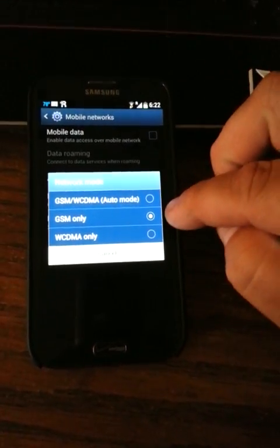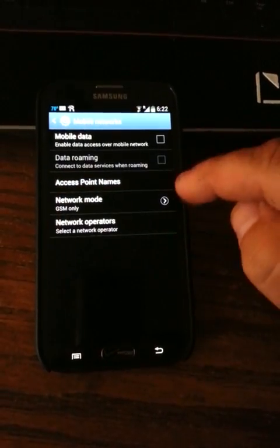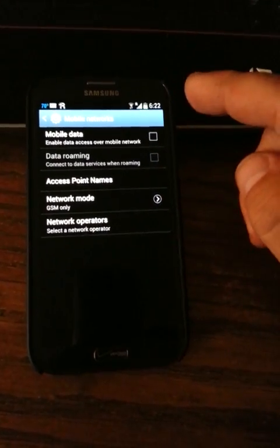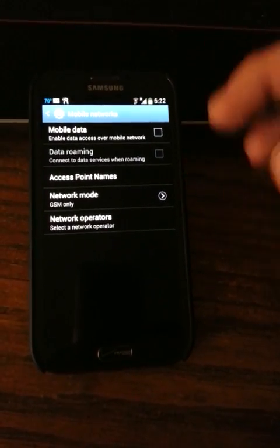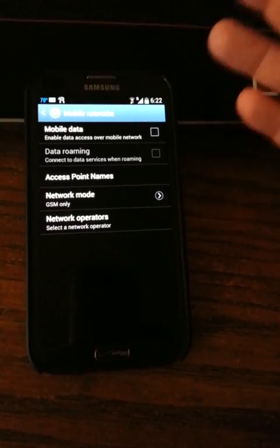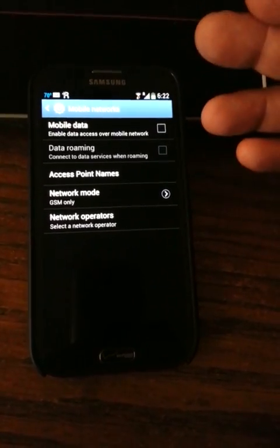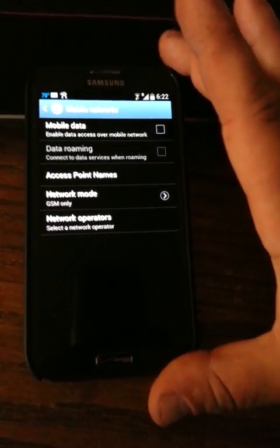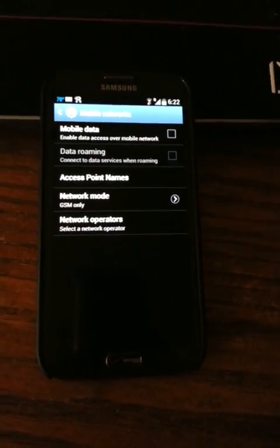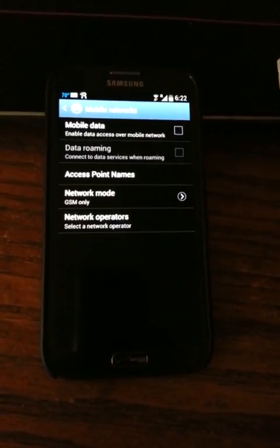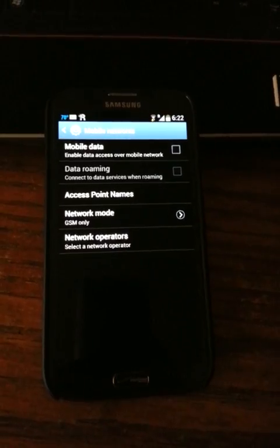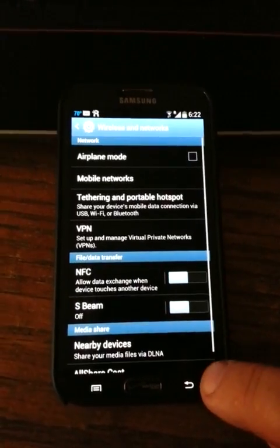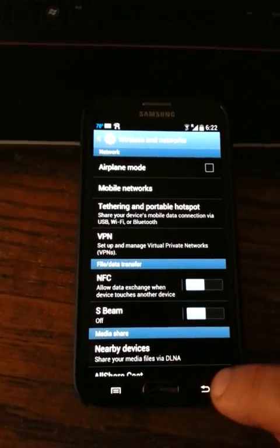Once I clicked that, I went ahead and took mobile data off because I got Wi-Fi here. I'm basically using this SIM just for texting and phone calls because right now this phone thinks it's in an Asian country. It has no idea it's in the USA.